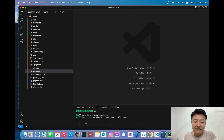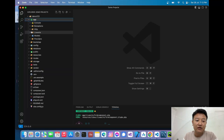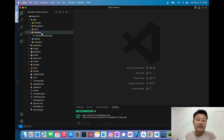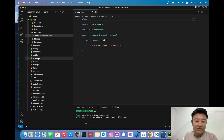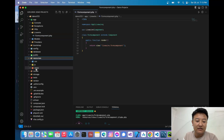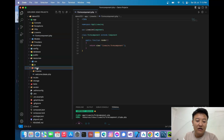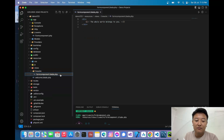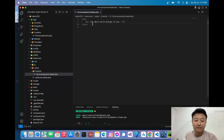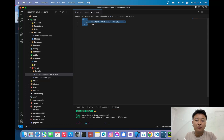The command has generated two files: one class file and one view file. The class file is generated inside the `app/Livewire` folder as `FormComponent.php`. The view file is generated inside `resources/views/livewire/` as `form-component.blade.php`.